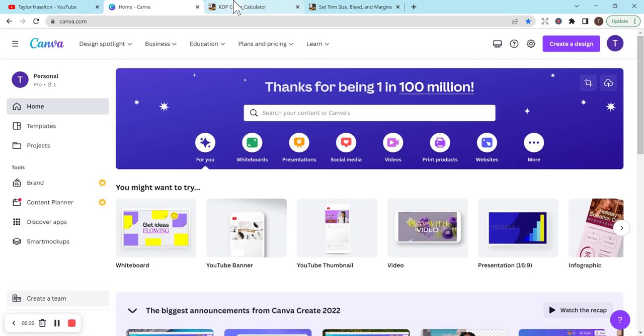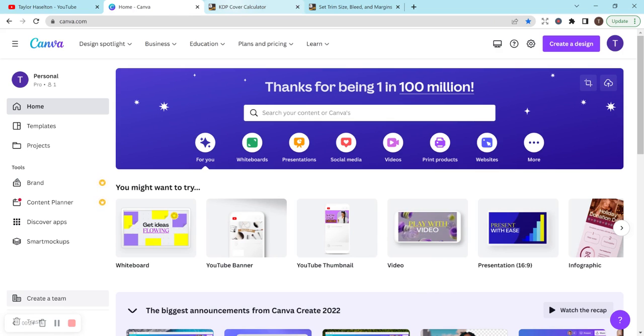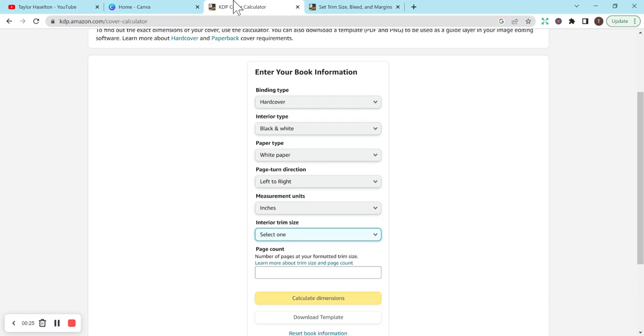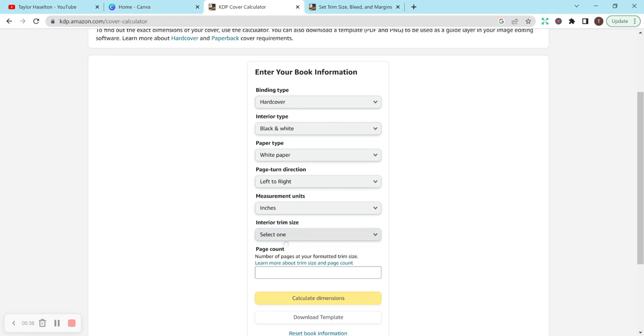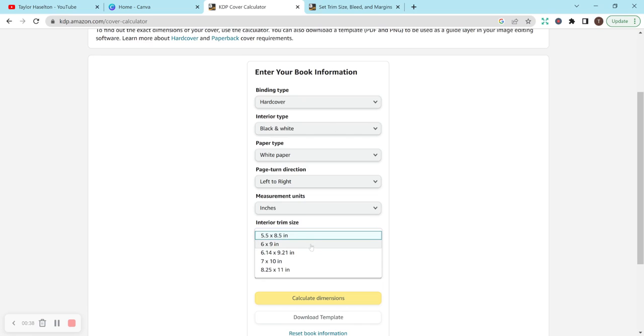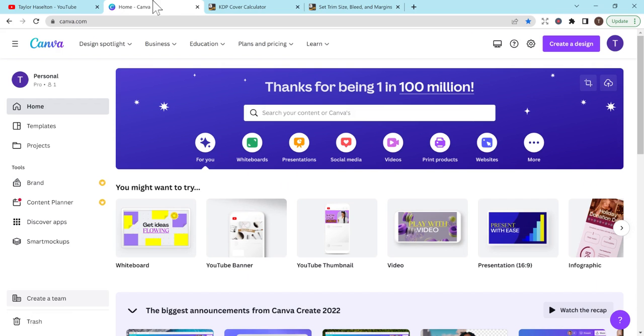First, I use Canva. You don't have to have the pro version, but I definitely recommend it. Let's go with the KDP cover calculator. This is a free tool that KDP lets you use. I already filled in most information, but the most important thing is hardcover. These are the interior trim size options. There are a lot fewer options for hardcover when it comes to size. Let's do 8.25 by 11.